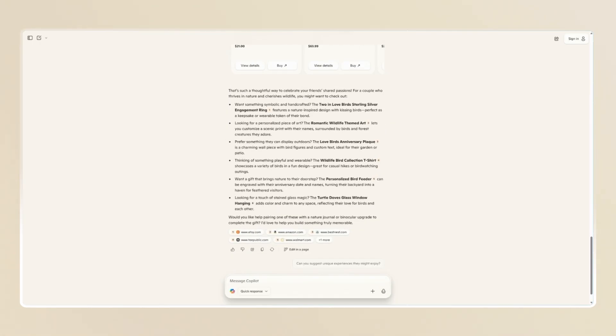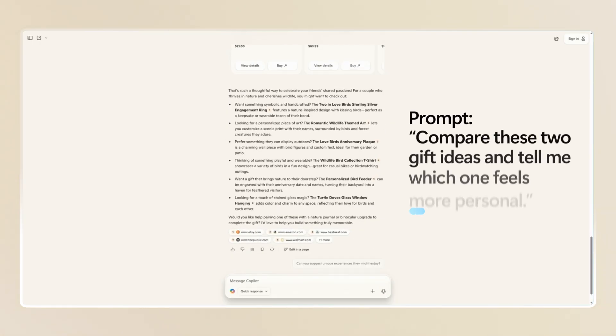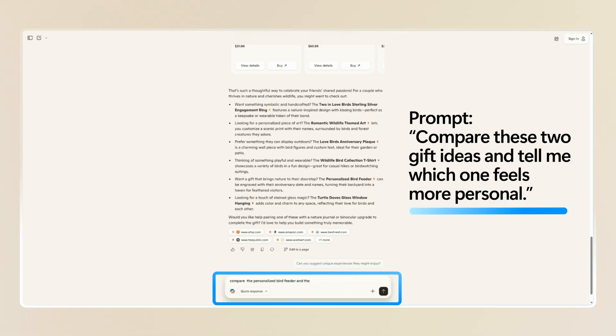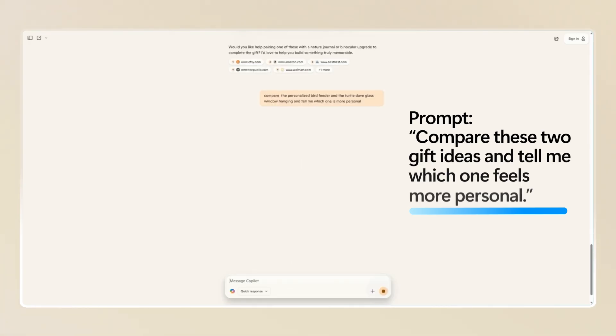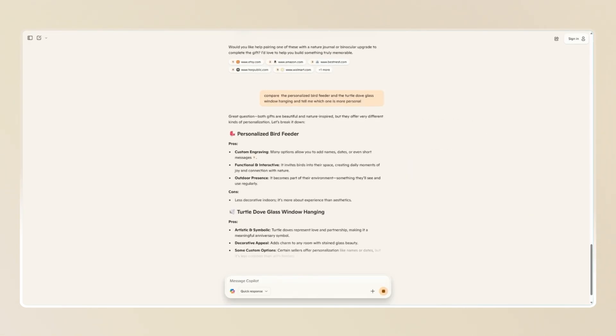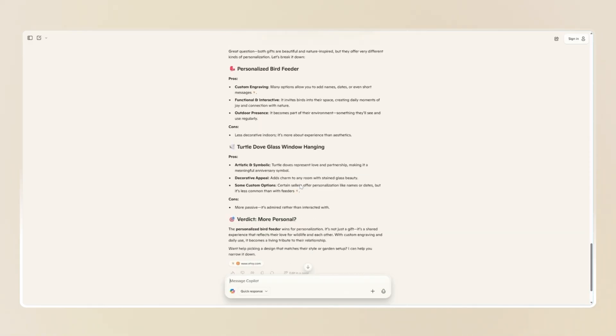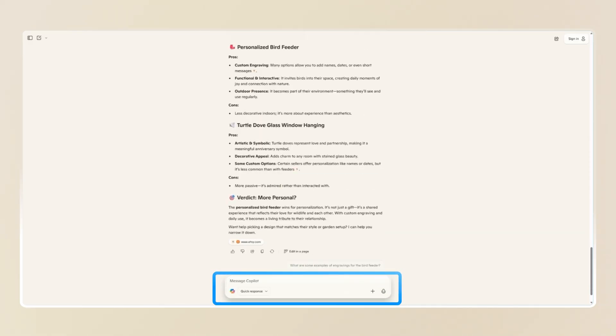If you're still undecided, prompt Copilot with, compare these two gift ideas and tell me which one feels more personal. Copilot can help you weigh your options and choose the one that will make the biggest impact.